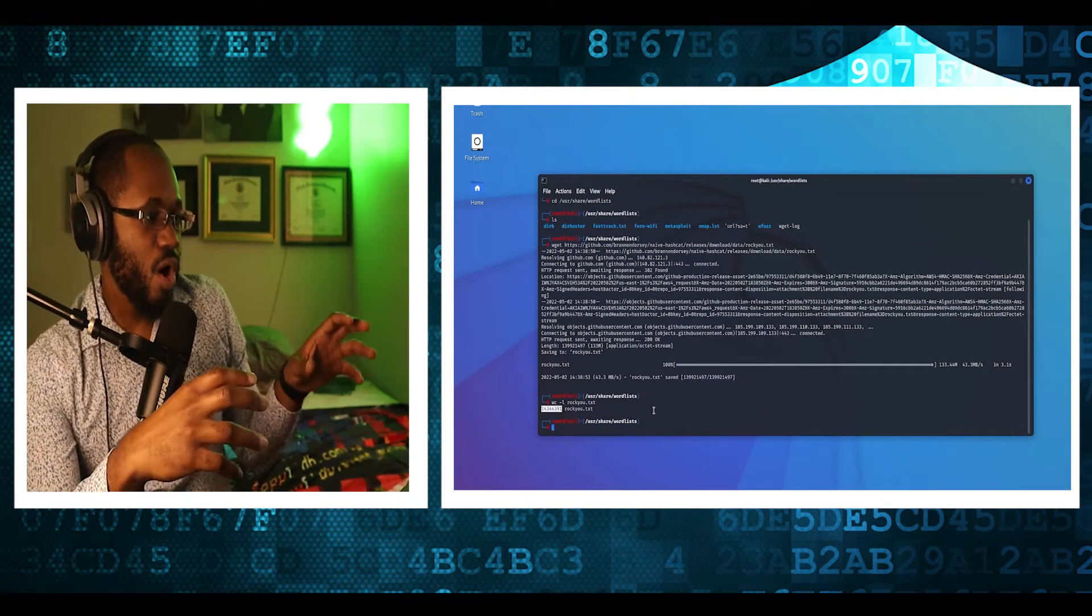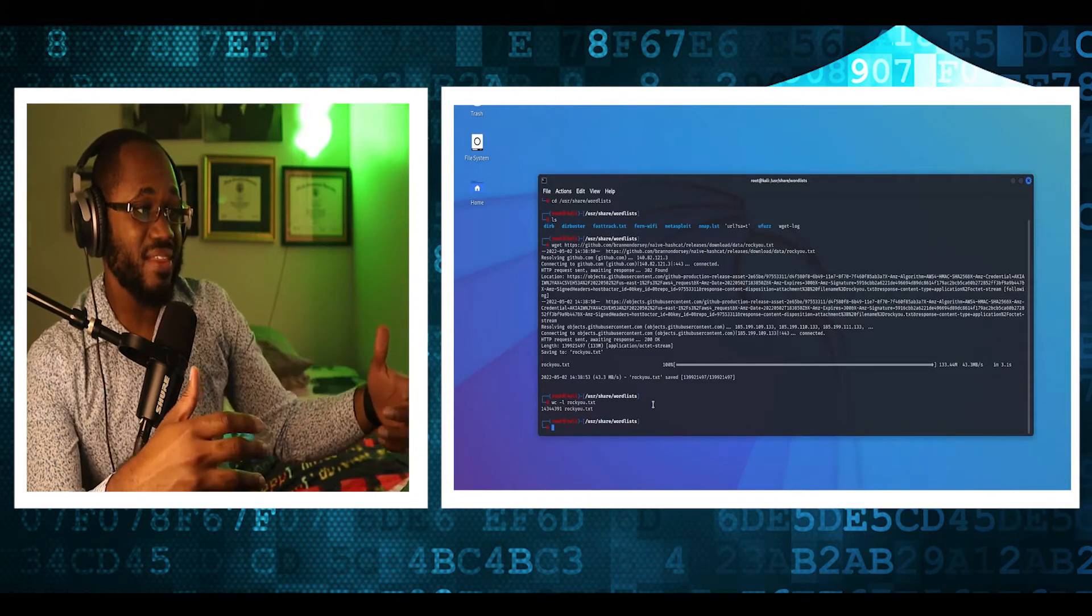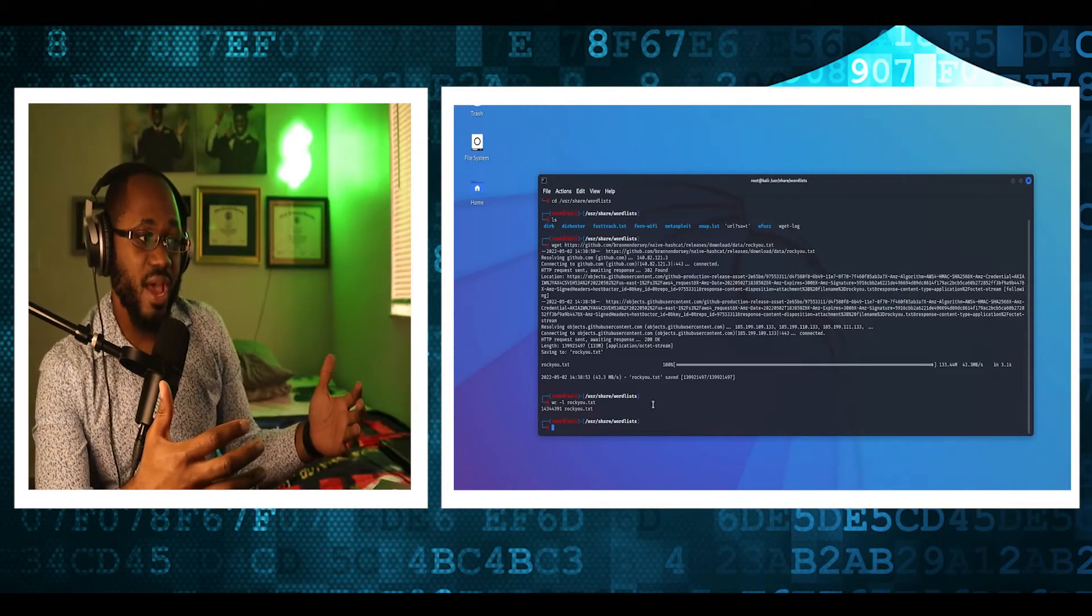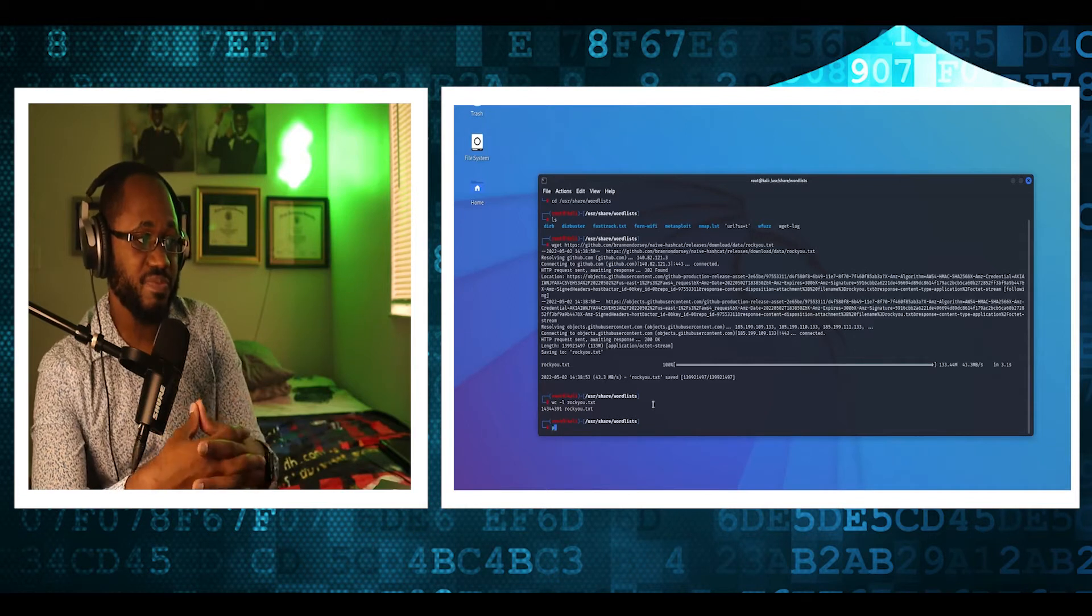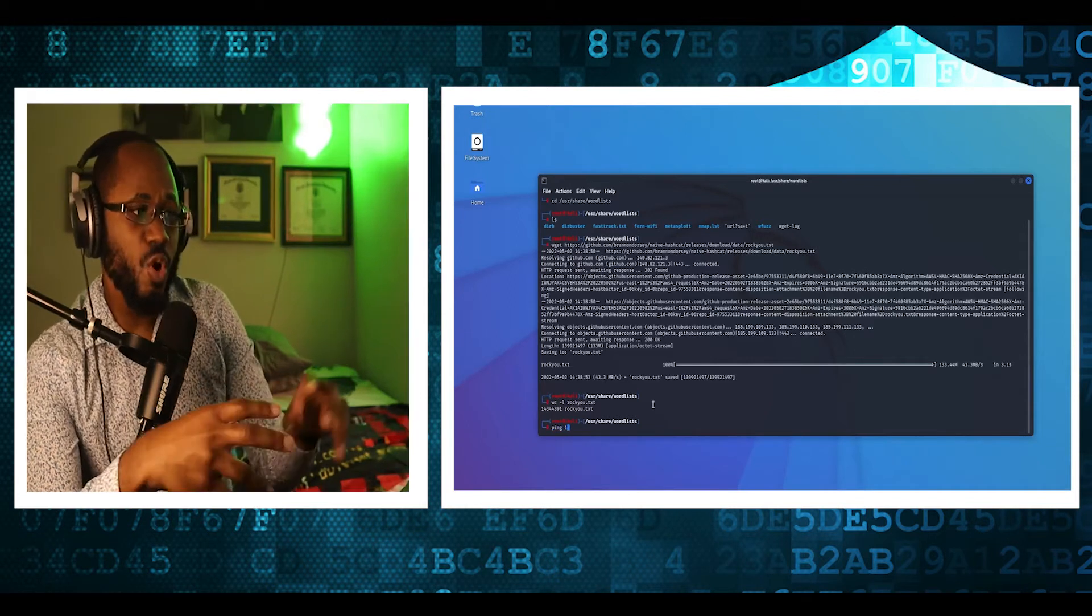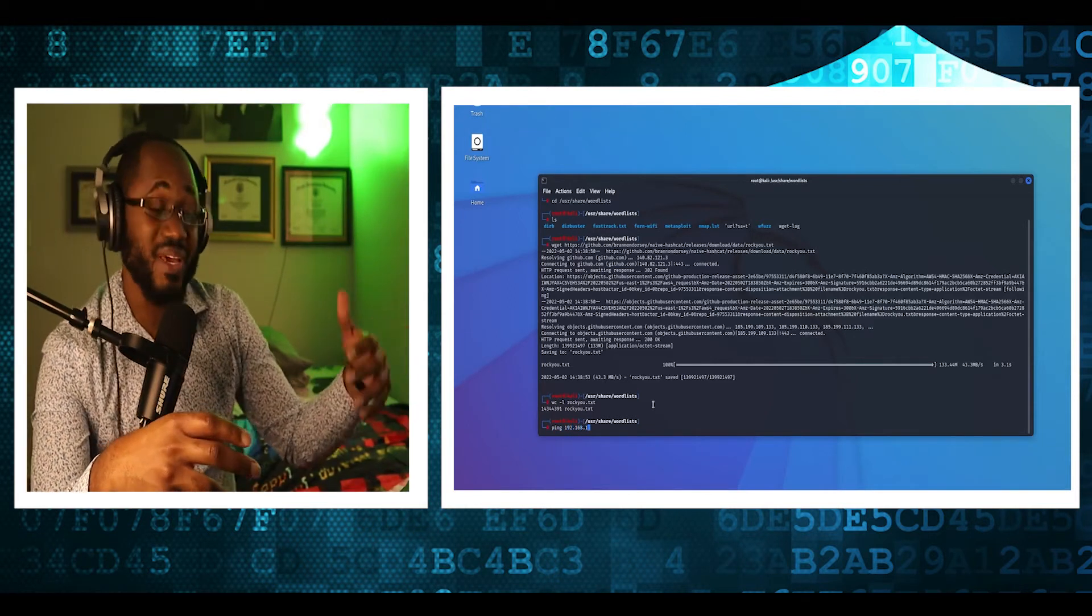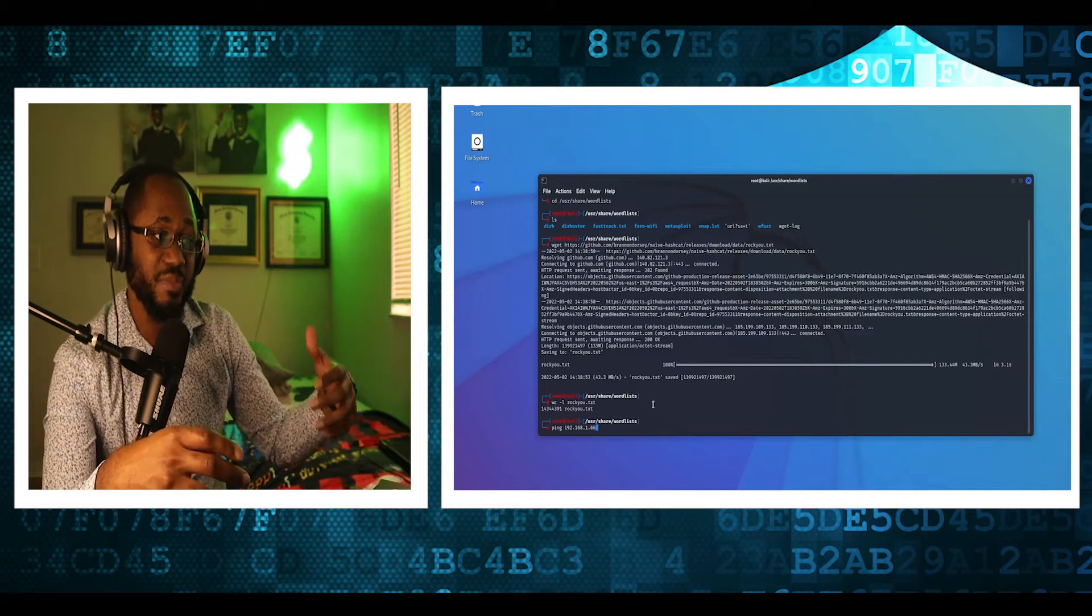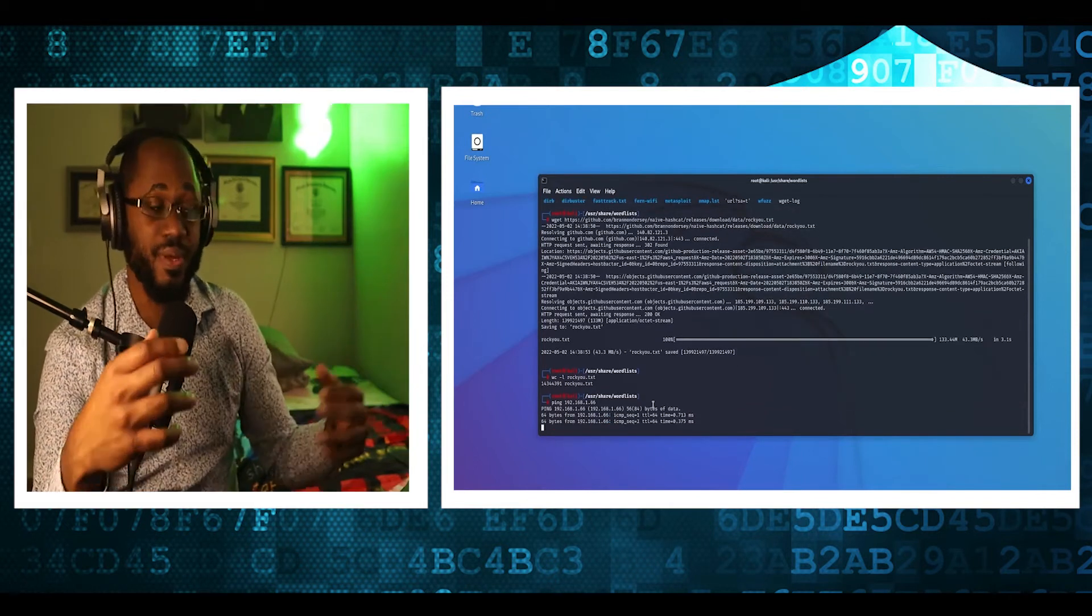Okay, so we're now pinging the victim host and port scanning victim host. We're doing this to make sure that the victim is online and the victim's SSH port is open.